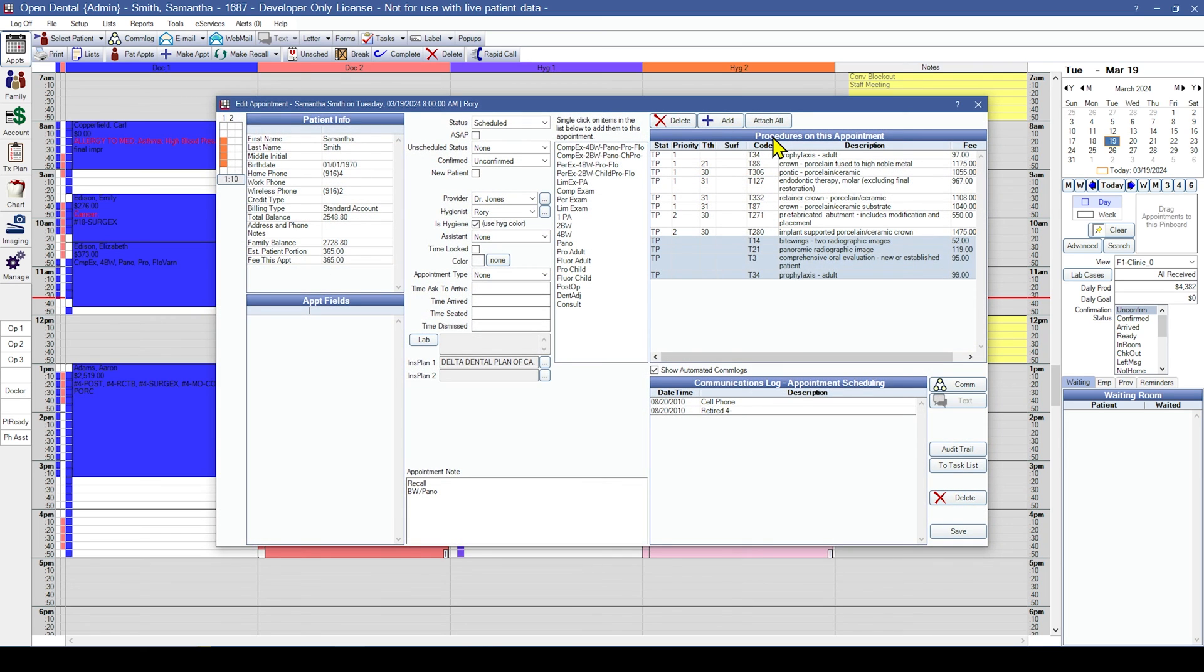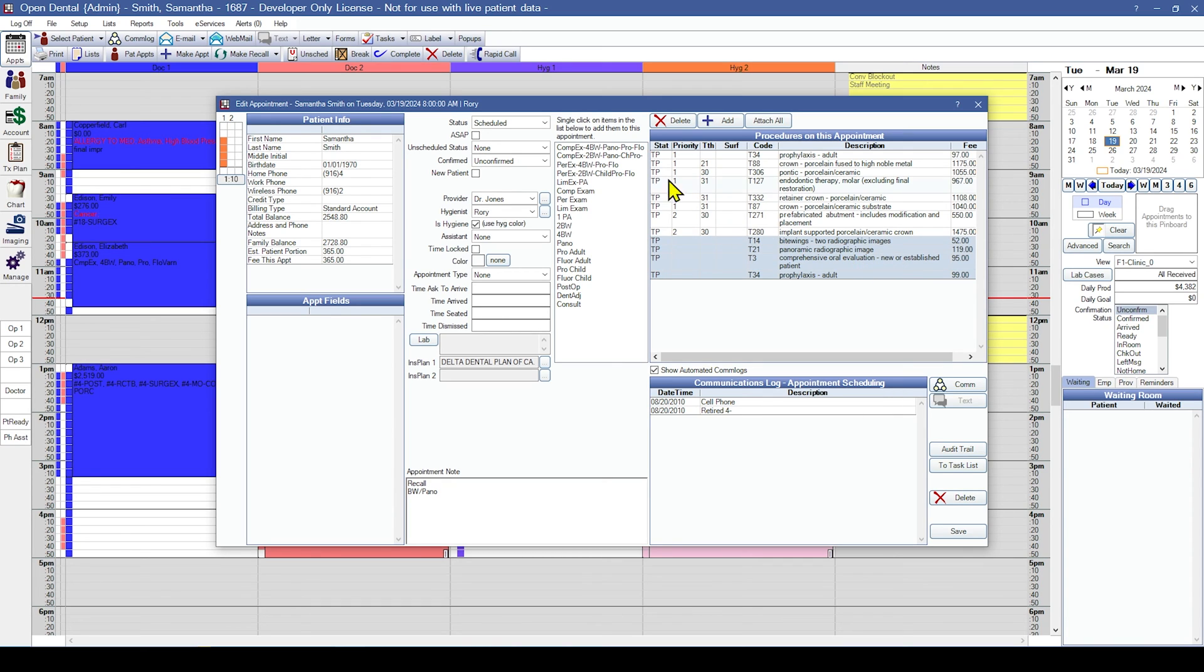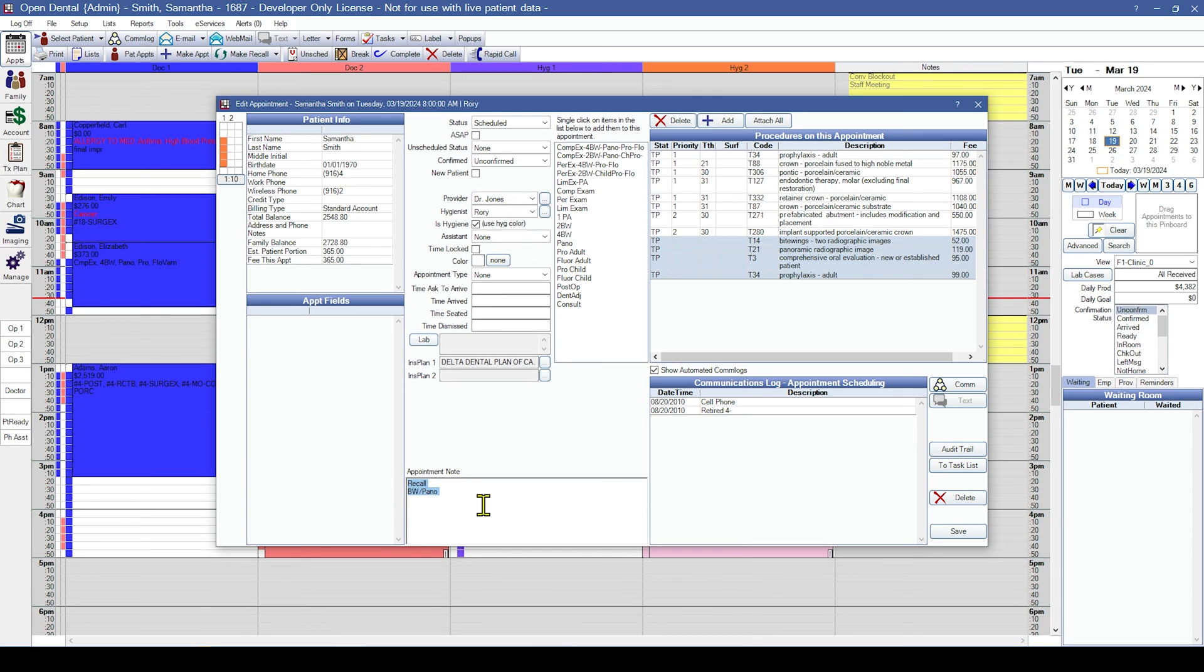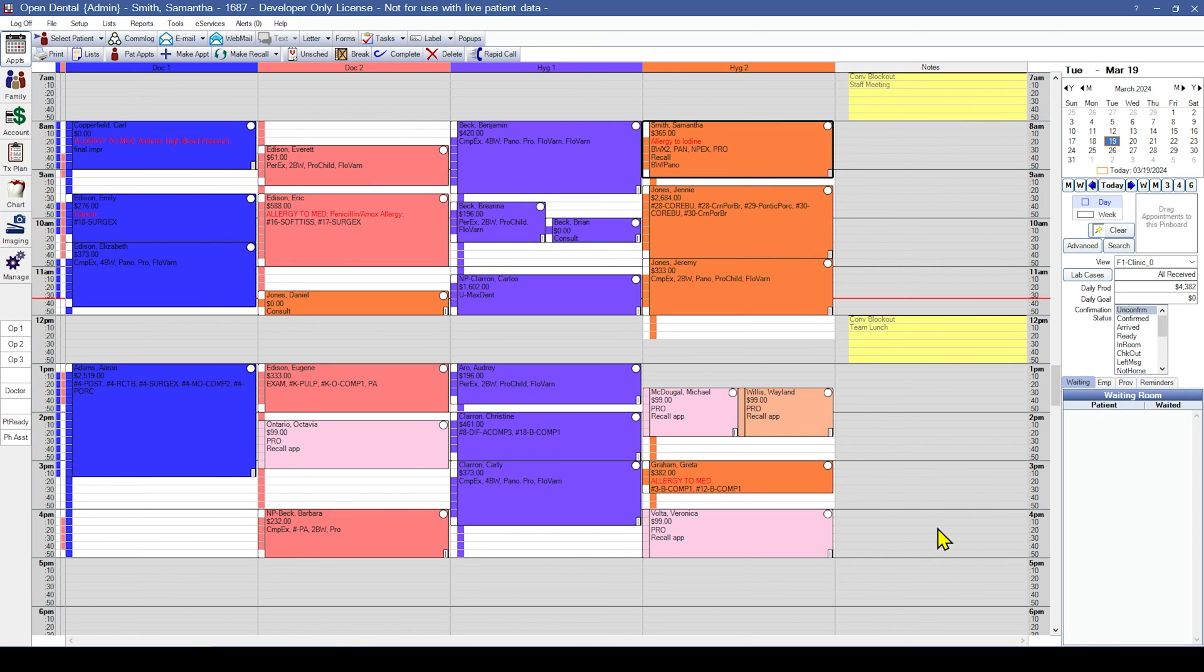The highlighted procedures in the procedures on this appointment grid show which procedures are attached to this appointment. Other information that can be verified from the edit appointment window includes the status of the appointment, if it's been confirmed, the providers on the appointment, and any appointment notes. Depending on the software where you are converting from, the test conversion may include blockouts which can also be verified in the appointments module.